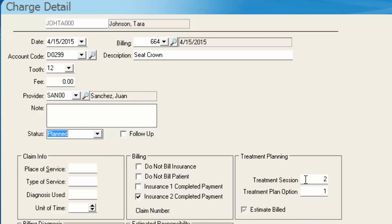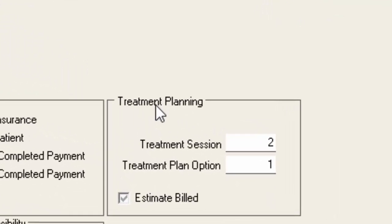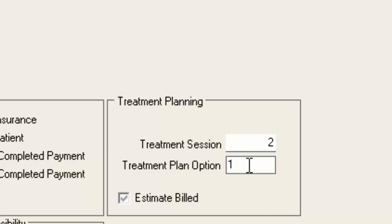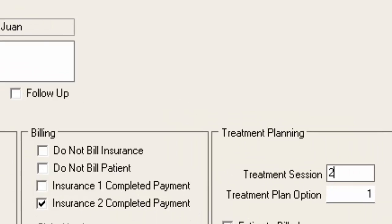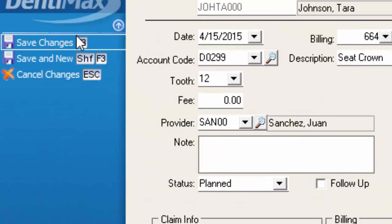And you'll notice that it gives me a treatment planning box over here off to the side that lets me show that's going into treatment plan option one and it's session two of option one. And I'll save my changes.